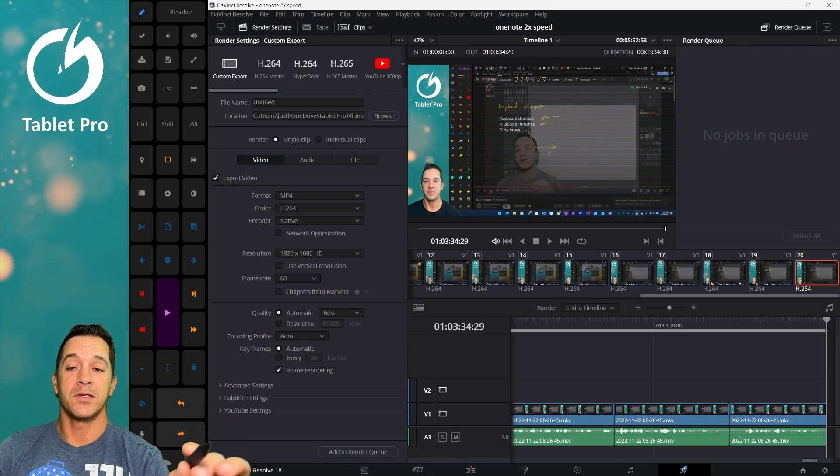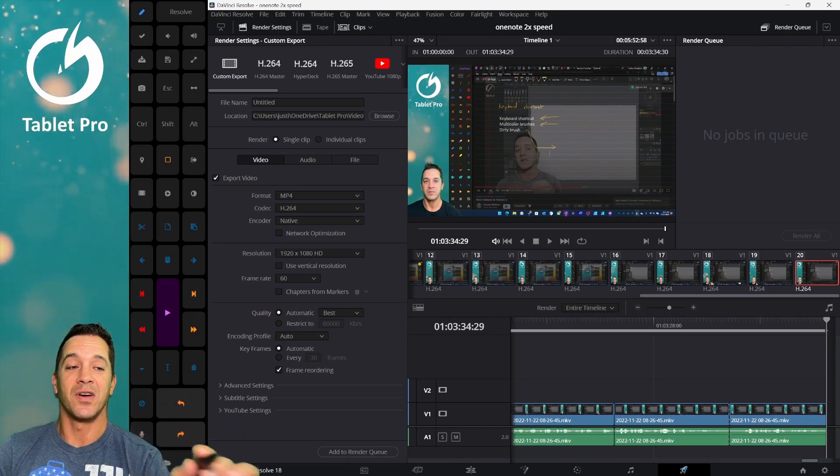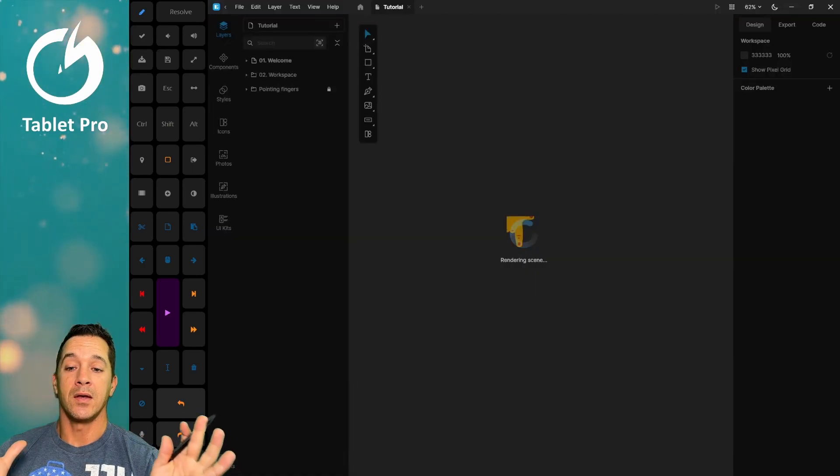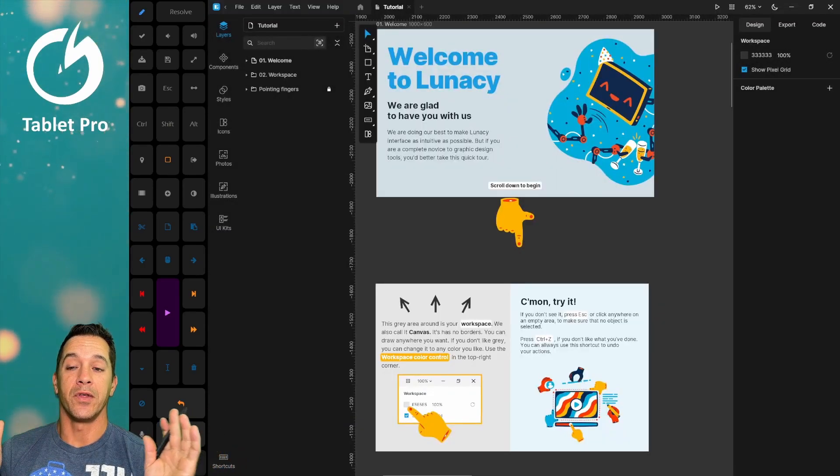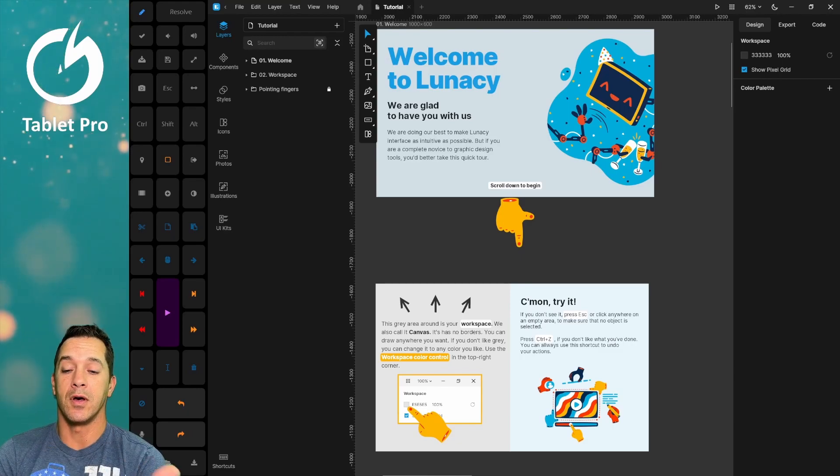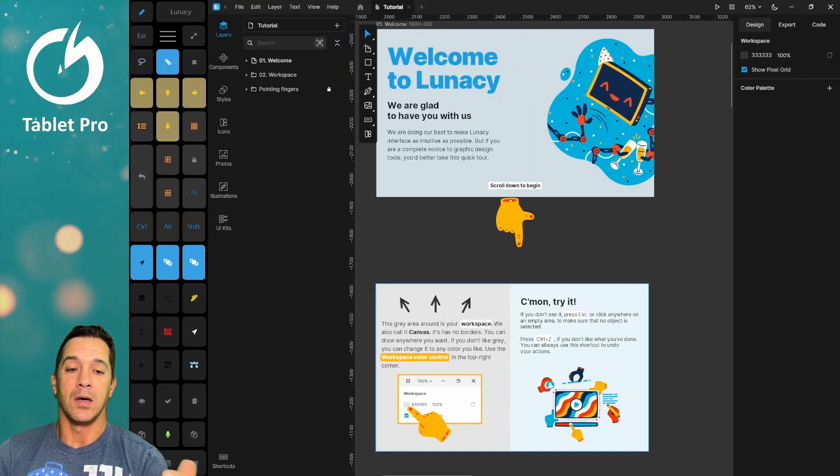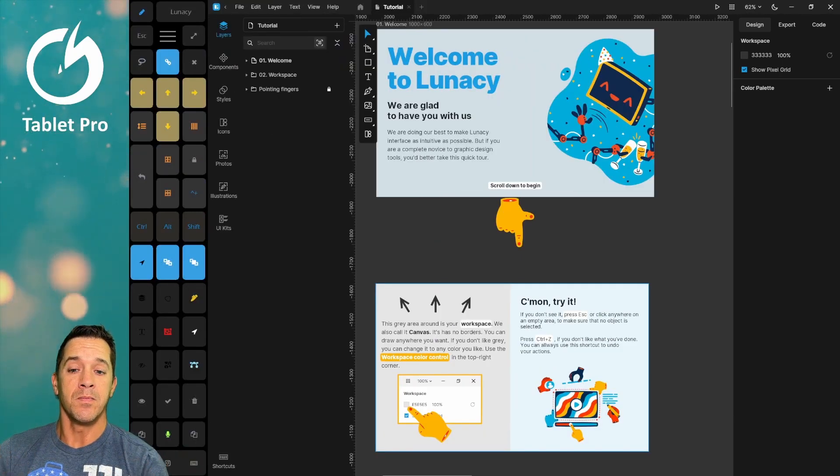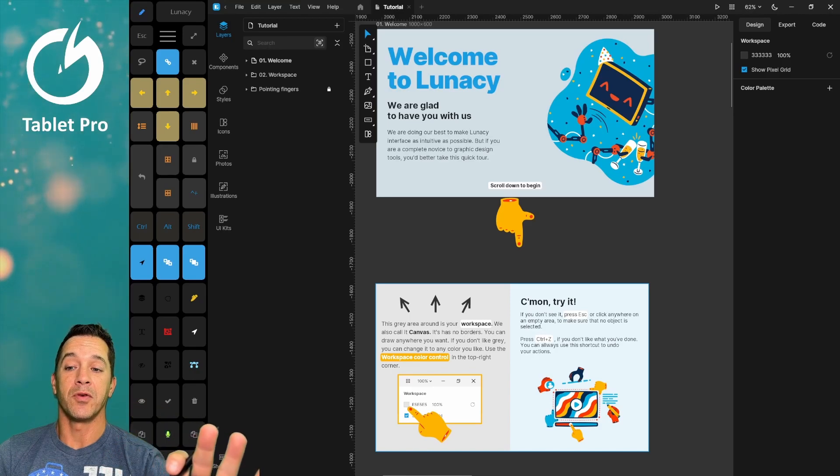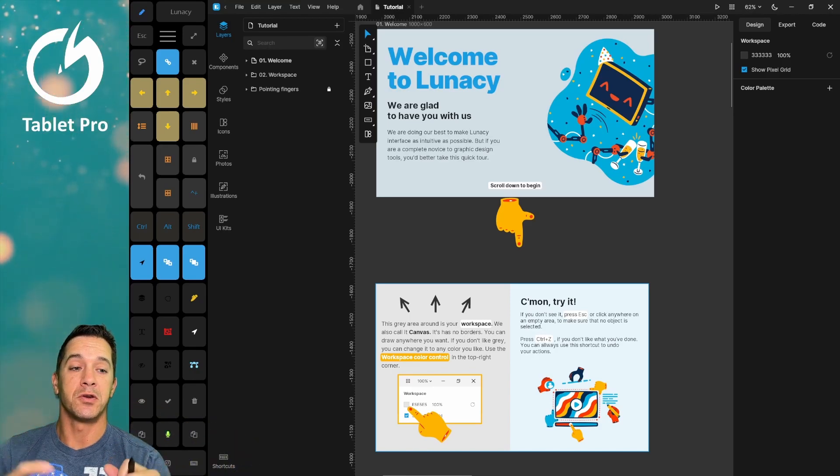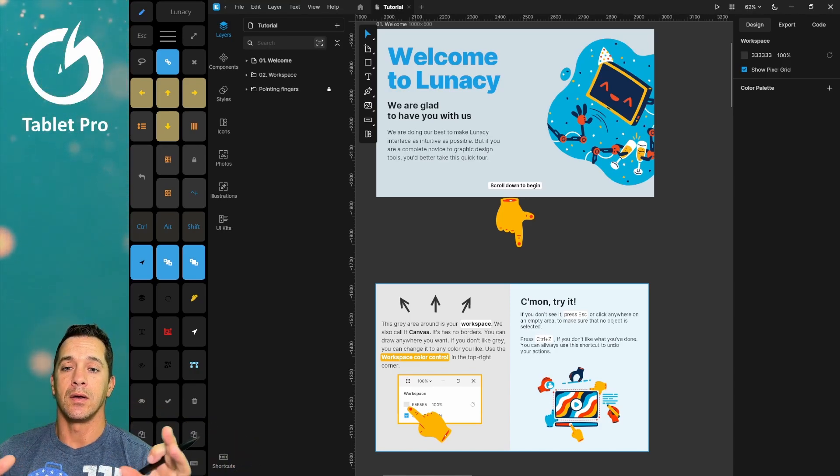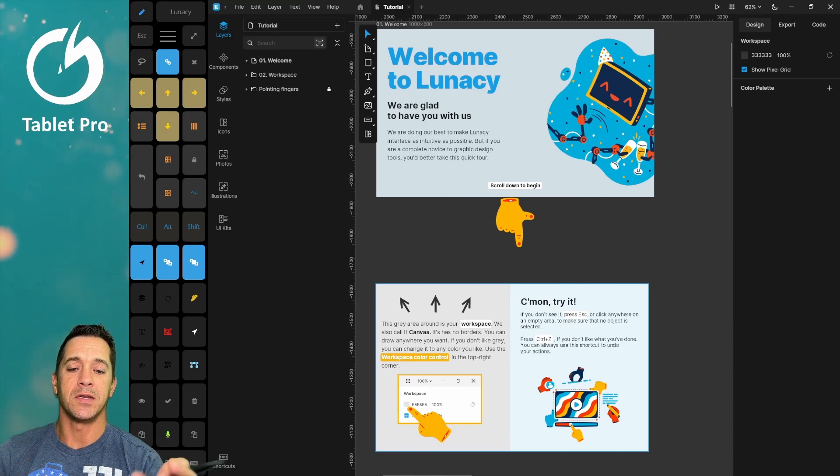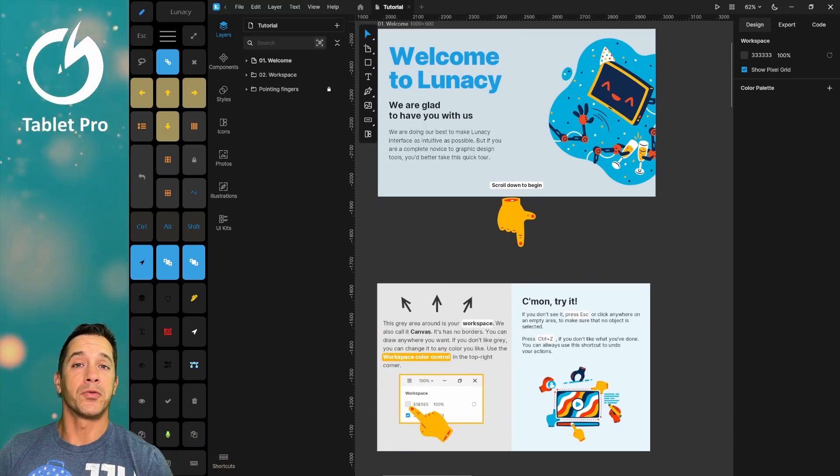Alright, so let's go to the last one on the list today. And this is an app called Lunacy. Now I did a review on this one last year. This one is completely free. They have different things you can buy on their website, like assets, basically a lot of powerful tools.